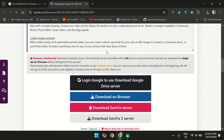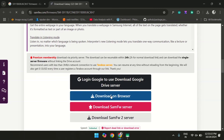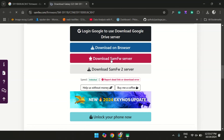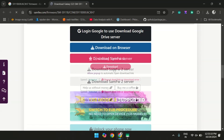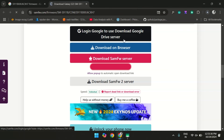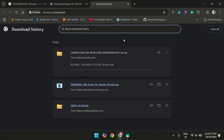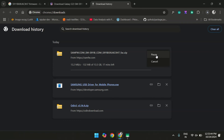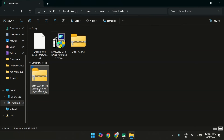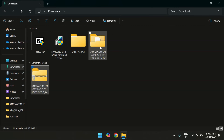Once you've double-checked that the AP version matches the baseband version, go ahead and download the firmware file. It might take a few minutes depending on your internet speed. I have already downloaded this file so I am going to cancel this. Here is my firmware file which I downloaded earlier. Once you have downloaded it, extract it.